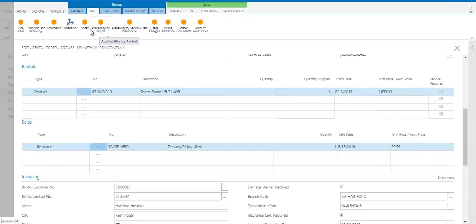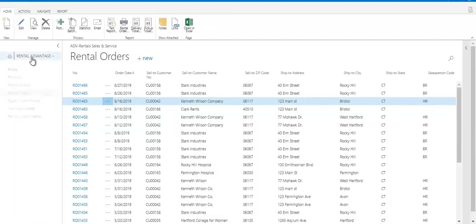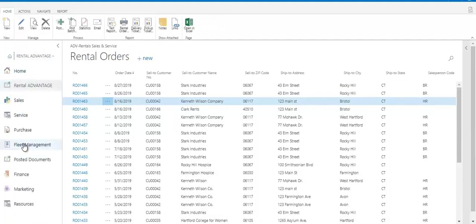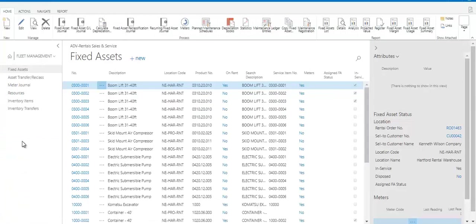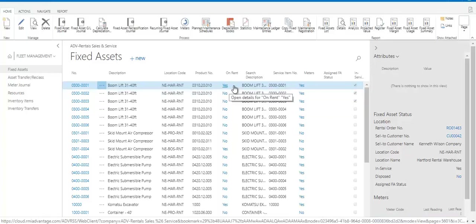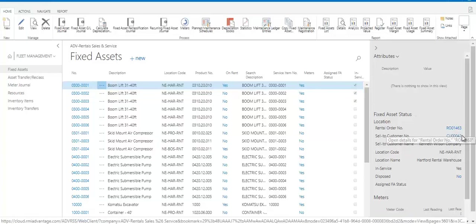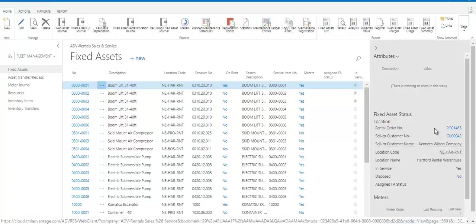There are a lot of different ways that you can check availability. You don't have to do it directly on the order. There are also reports that you can run, or you can simply look at your list of fixed assets and see in this on rent column whether it's on rent or not. In fields that say yes, they're on rent, if I come over to my gray fact box, I can see the rental order number they are on and who it's rented to.